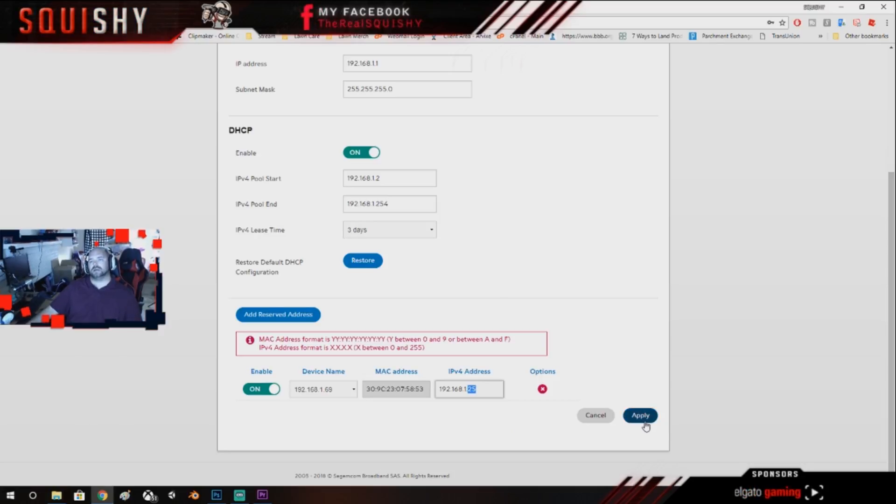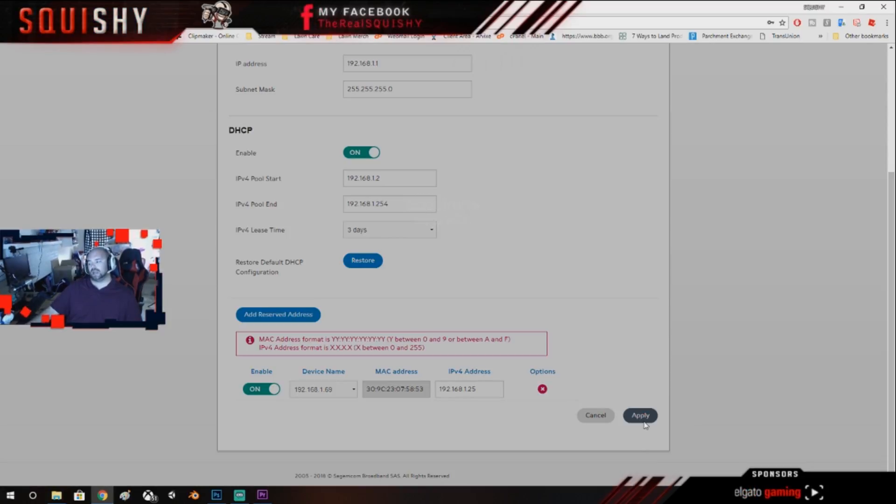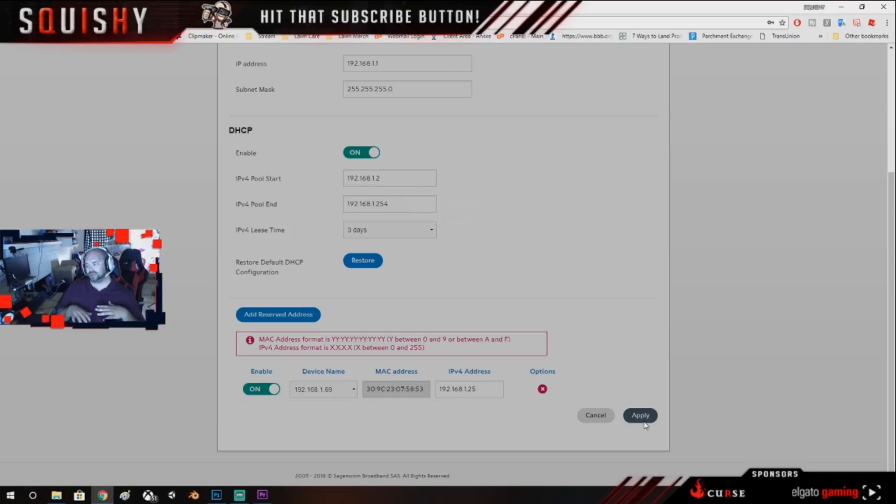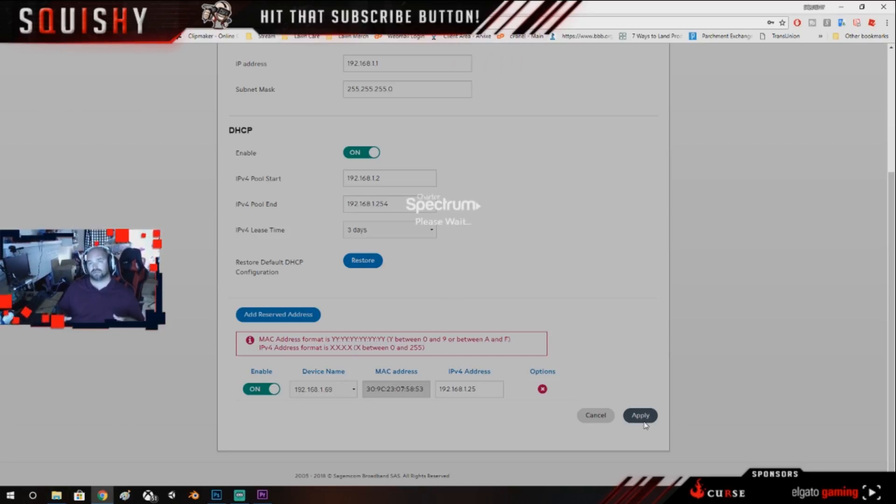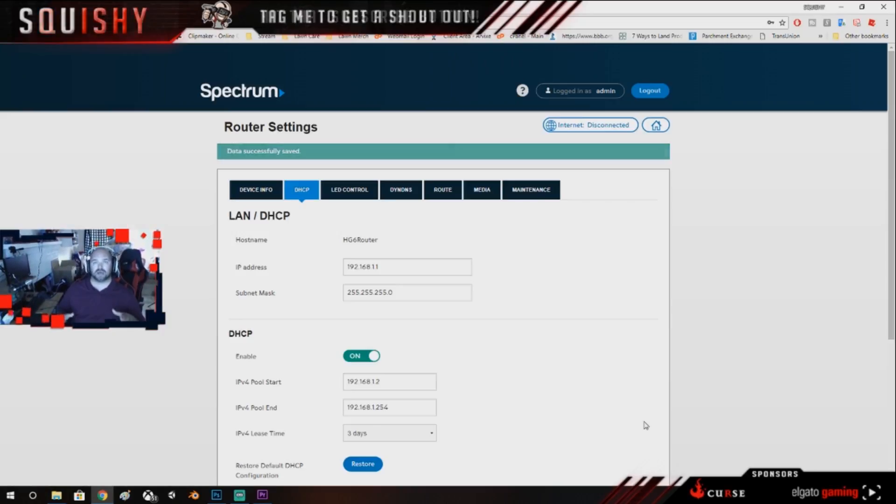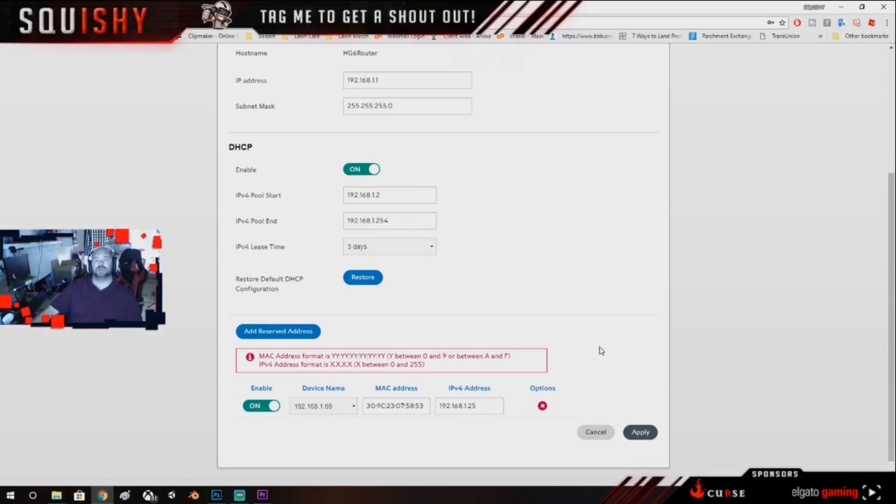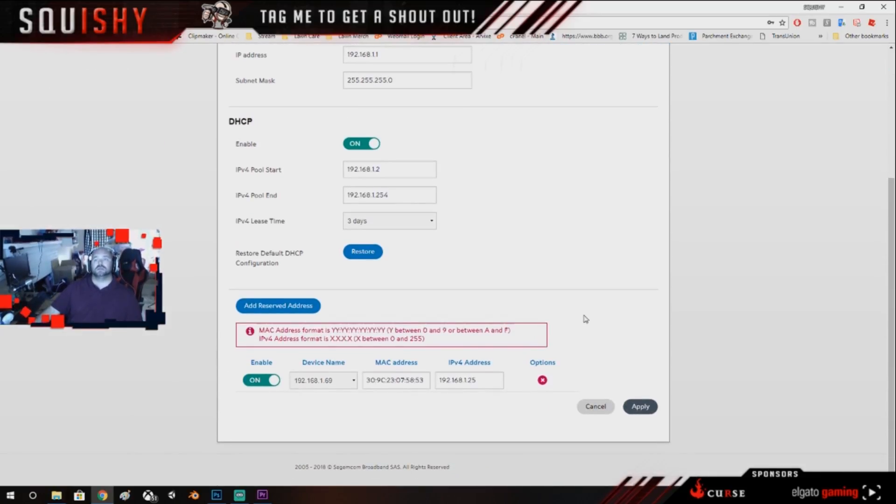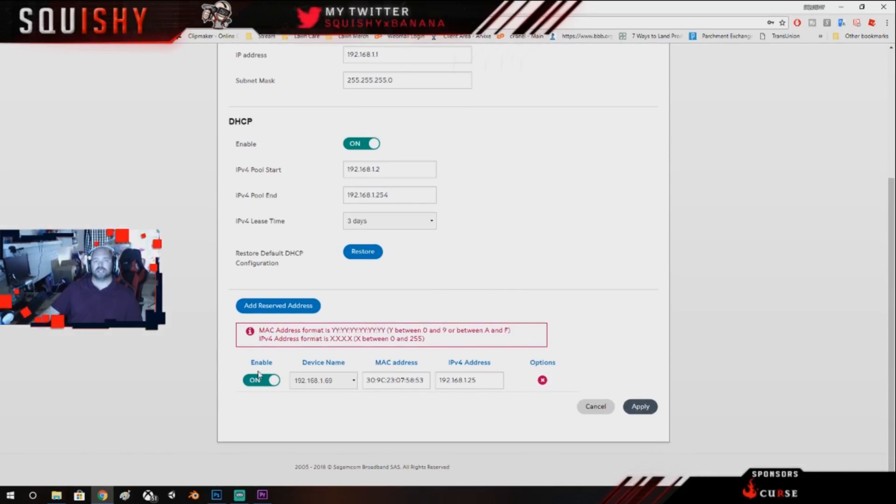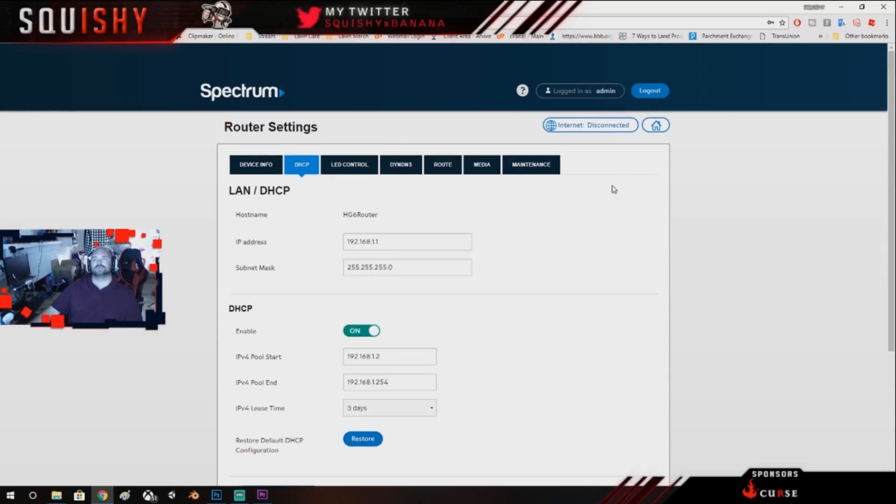Then you're gonna hit apply. That way even if your router updates, you unplug it, nothing will take the .25 from your Xbox, so all this other stuff can work. I see right here now it's saying it's enabled, all that good stuff. So now you're gonna go hit the Home button.